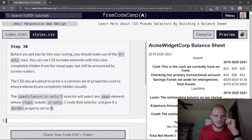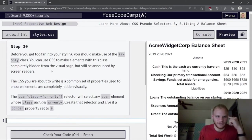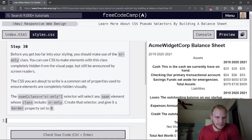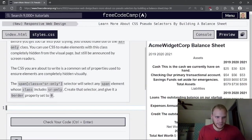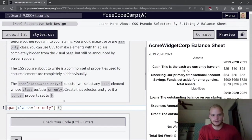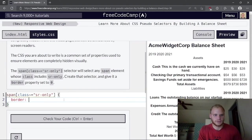Before going further into styling, use the sr-only class. You can use CSS to make elements with this class completely hidden from the visual page but still announced by screen readers — SR-only stands for screen reader only. Create a span.sr-only selector and give it a border property set to 0.